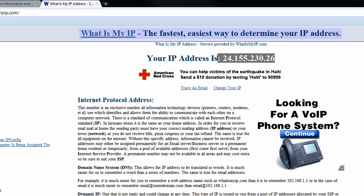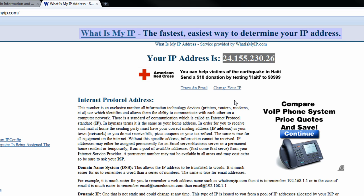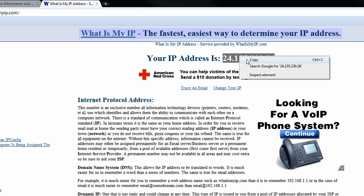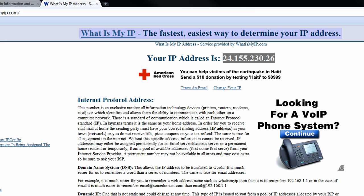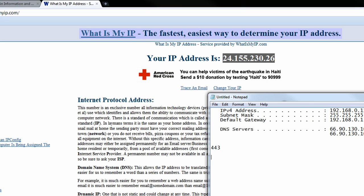and it'll show you your external IP address, what your IP address looks like for others outside your network. So we want to make sure we copy that down for reference. And at this point,